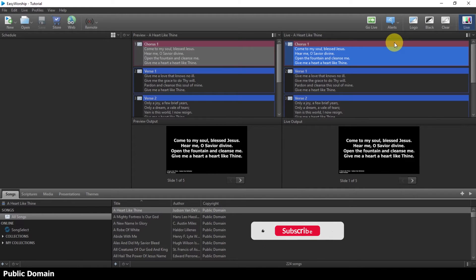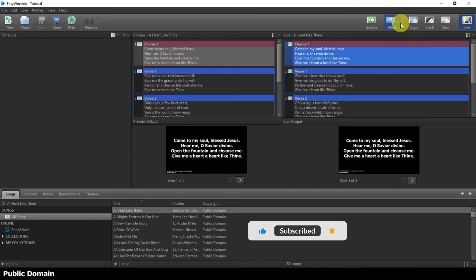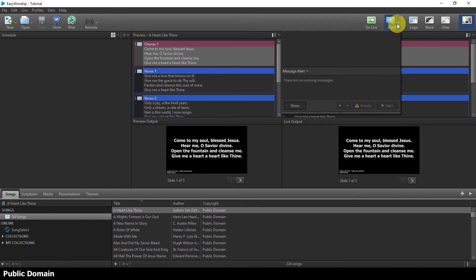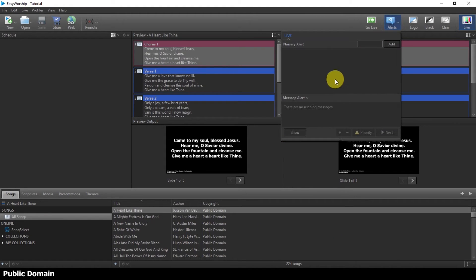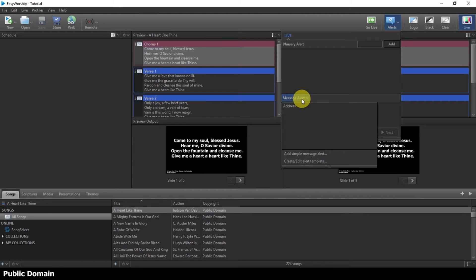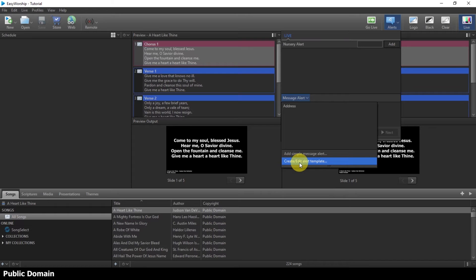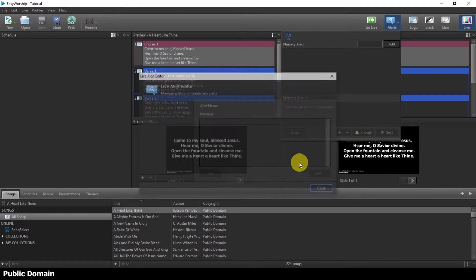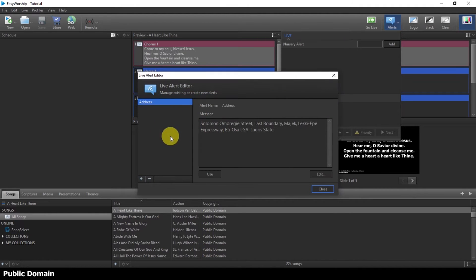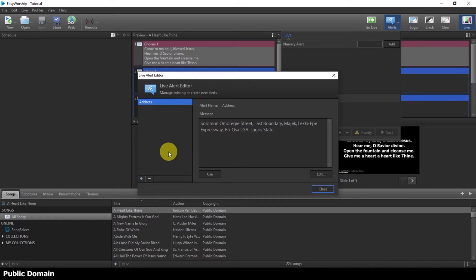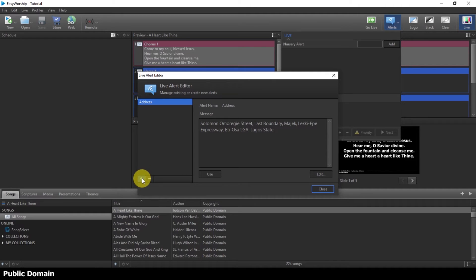The first thing you are supposed to do is to come to this alert. Once you come to alert, you come to this message alert, you click on it, and you come to create edit alert template. I have a text already, but let me add another one. If you have to add another one, let me say I want to add a program that will be coming up. They will come to this place and add.